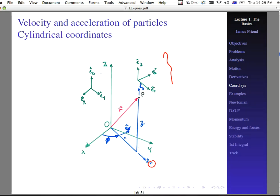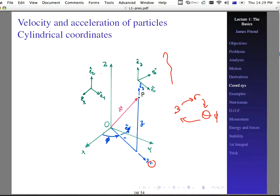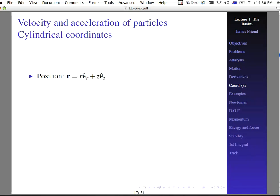We have e-sub-r, e-sub-phi, e-sub-z. Notice that this forms a right-handed coordinate system. If we say we have r and theta or phi — it depends on your preferences — and z, then e-sub-r cross e-sub-theta (or e-sub-phi) will be equal to e-sub-z. And that's the way we write this out: a cylindrical coordinate system with a right-handed rule.